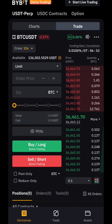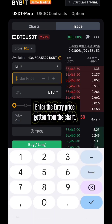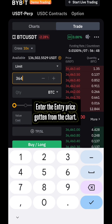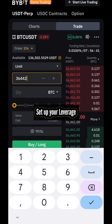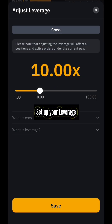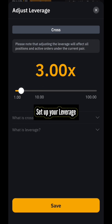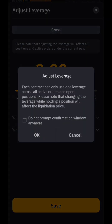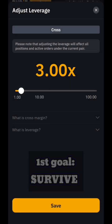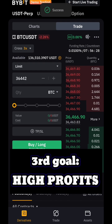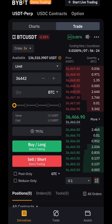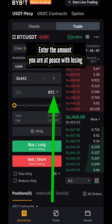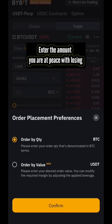We enter the EMA price from the chart — 36,442 — as our entry price. Then we set our leverage. We always recommend 3x for new traders to help you first survive in the market before you grow and make higher profits.